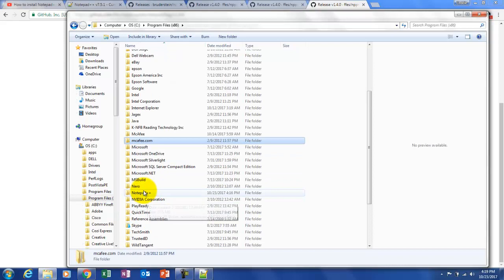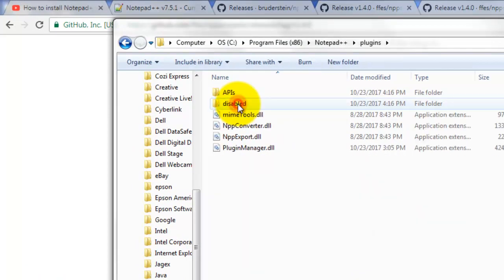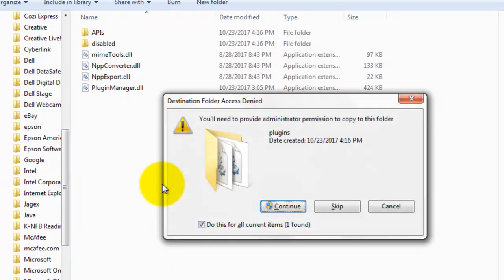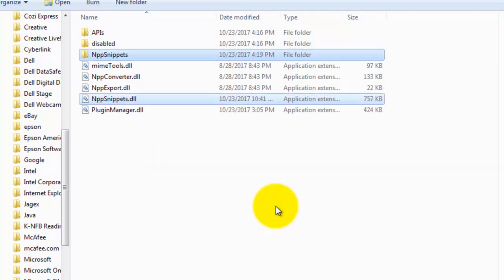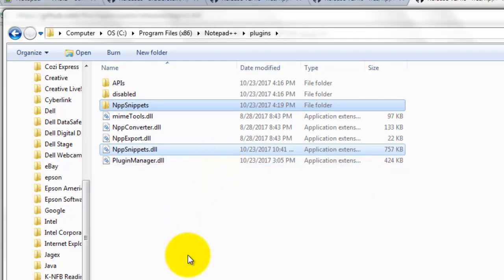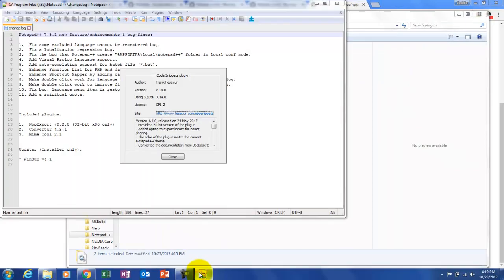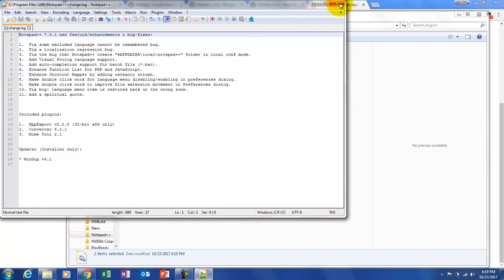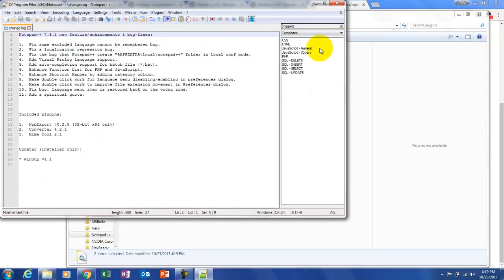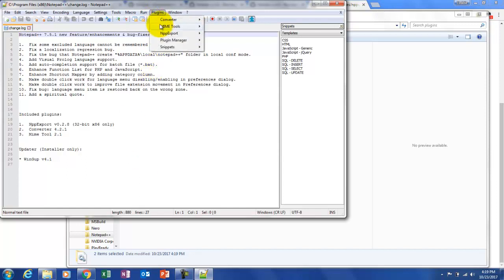Then go back into the Program Files folder, into the Notepad++ folder, into the Plugins folder, and paste the files with Ctrl+V. Continue giving permission and now the files are copied into the plugins directory. Now we have a working Snippets file. Close this and when we restart we should have a working Snippets file — and there it is!